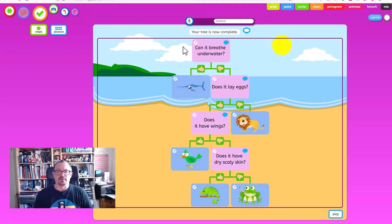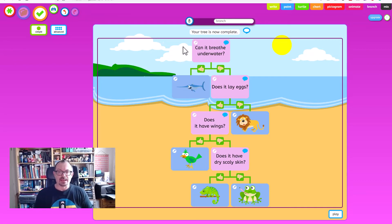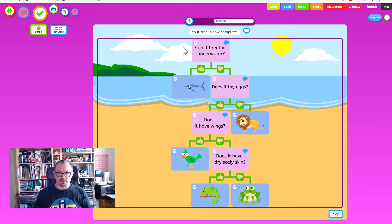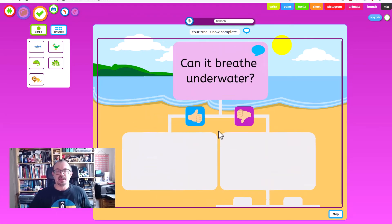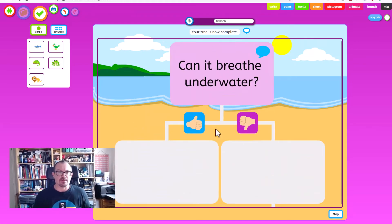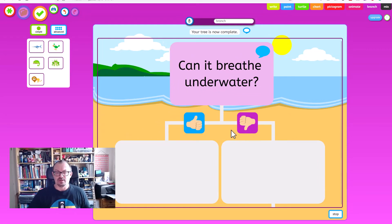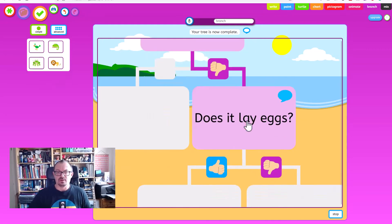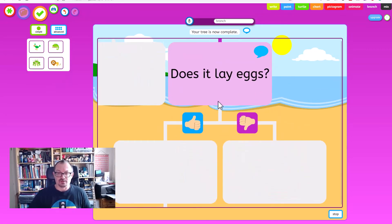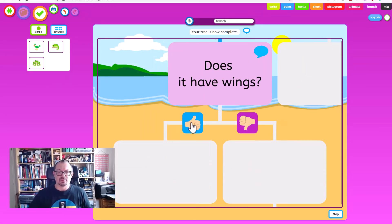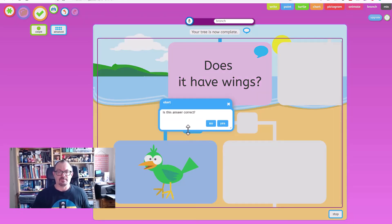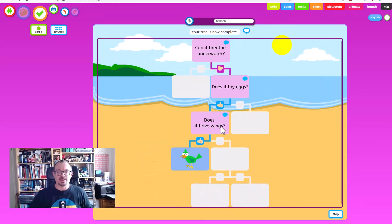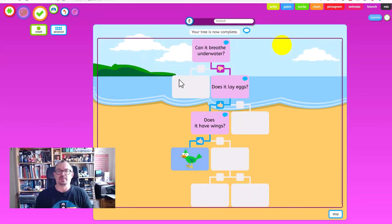And that then shows you your completed branching key, your branching database. And then if you want to play it maybe you could give the children some cards with the animals on and we're thinking of an animal. We click on play and we start with the first question. So can it breathe underwater? Yes or no. If we say no it'll ask us another question. If we say yes it will take us down the question. Eventually we'll end up with one where the answer will be just one thing. It will show you what it is there. There's our bird. Is that correct? Yes. So we work our way through the branching database like that.